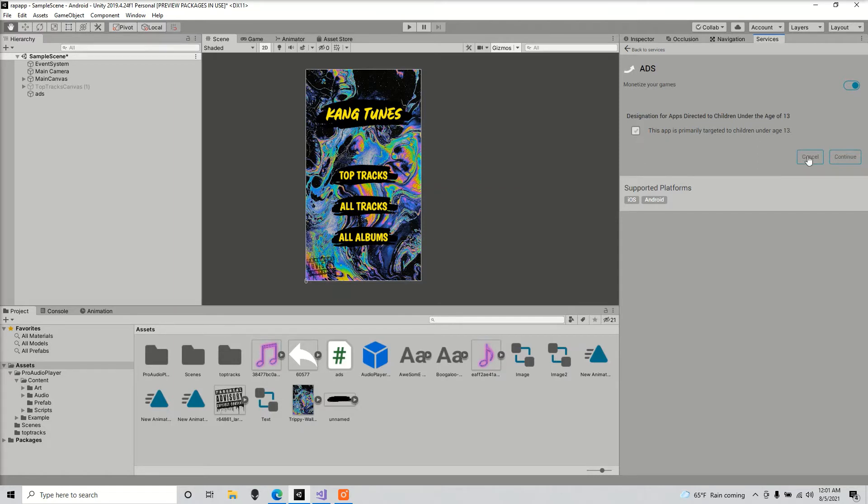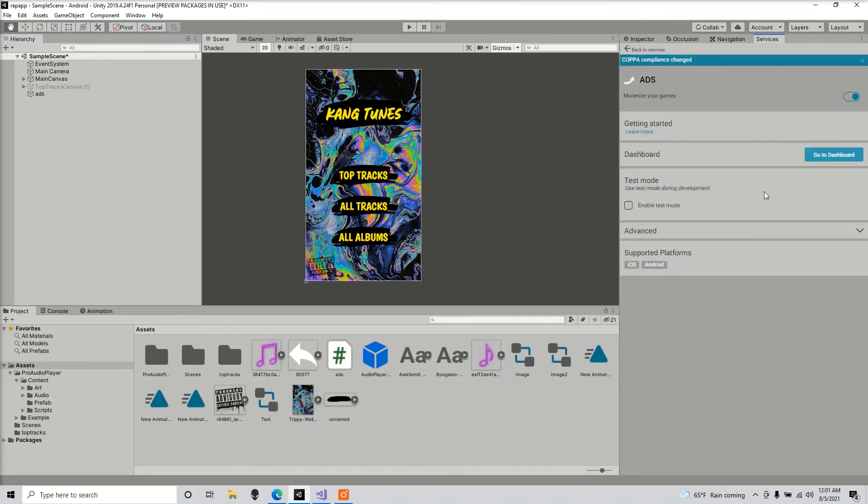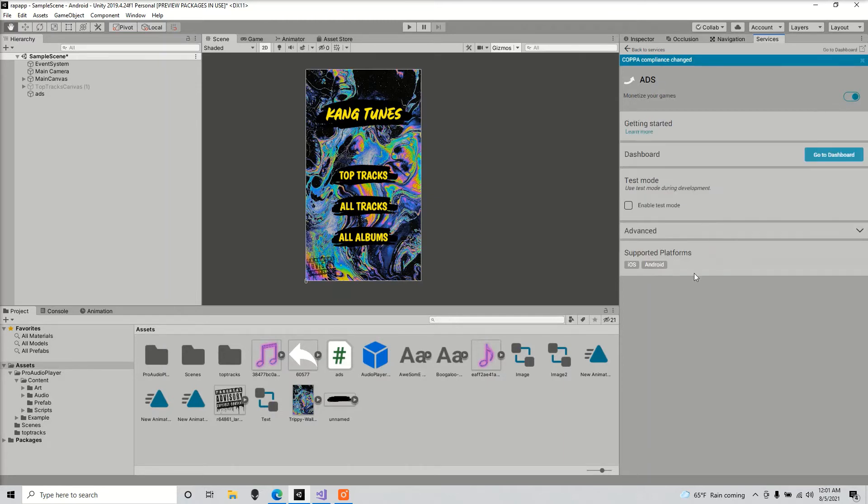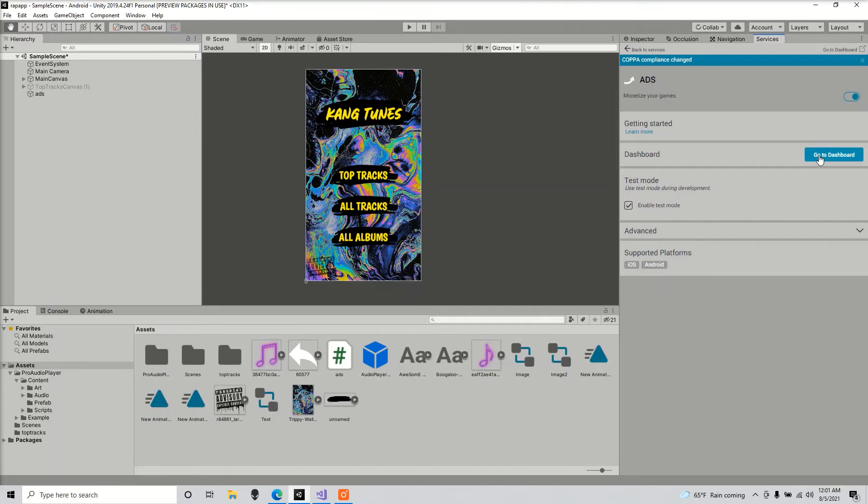Click that if you want, but it's not for me. So make sure you turn that on. Enable test mode. Now you're going to want to turn this off when you build the game. So next we're going to go to our dashboard.